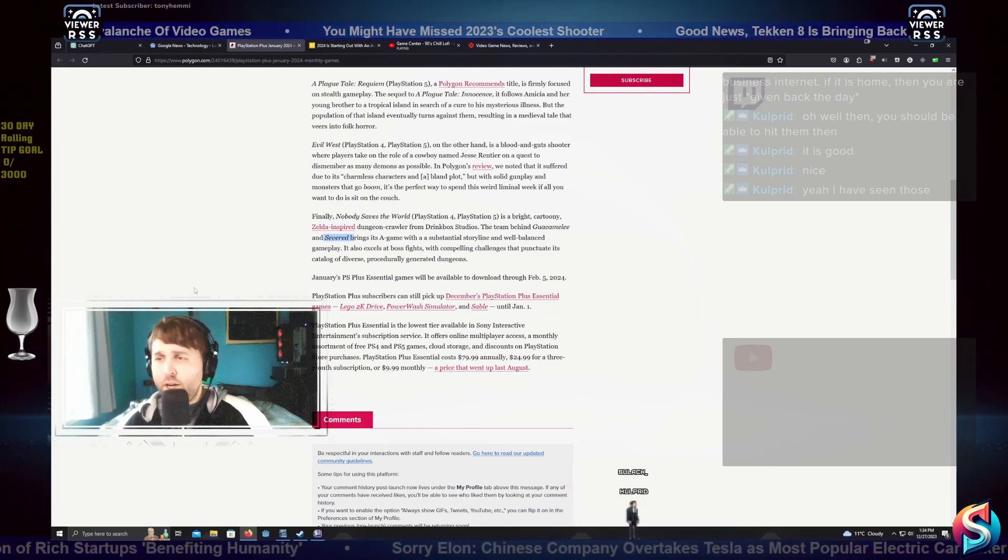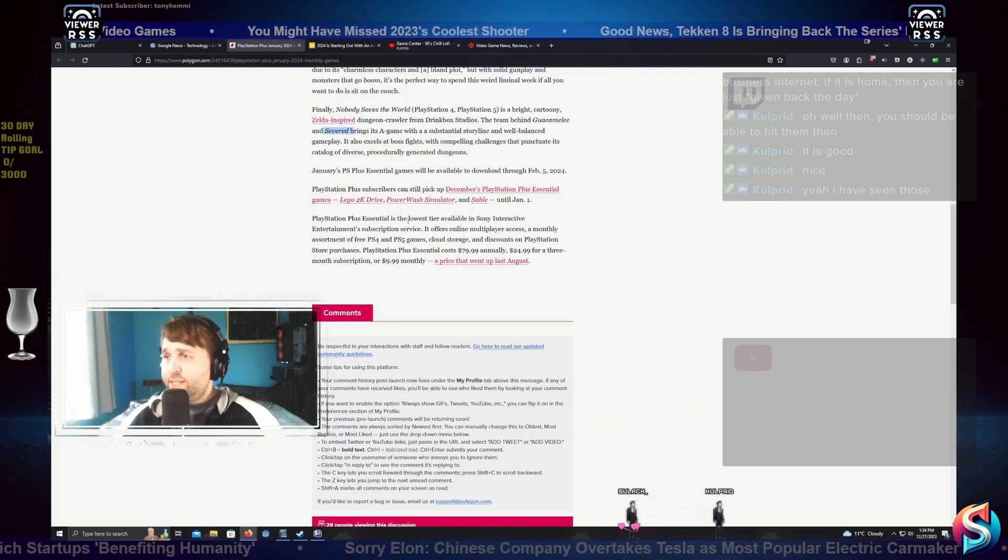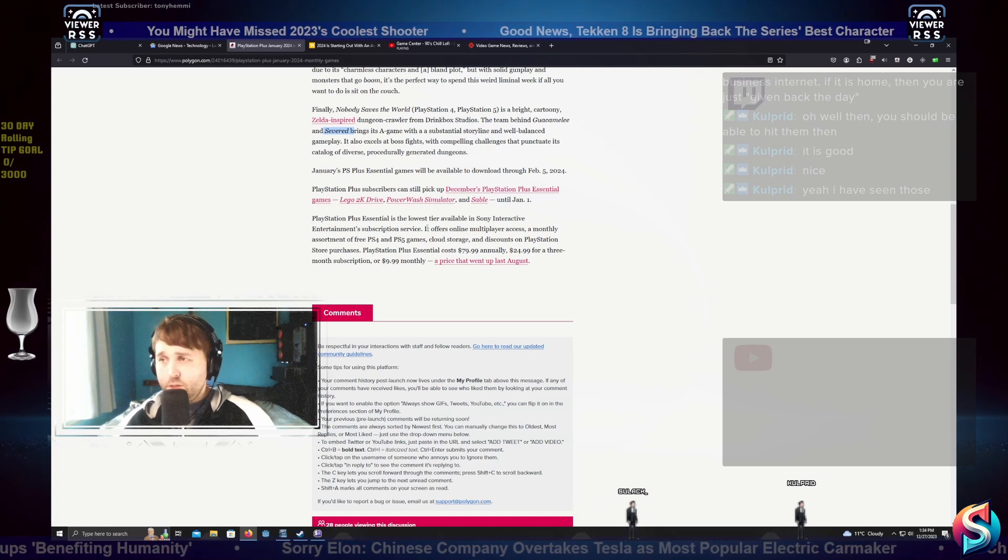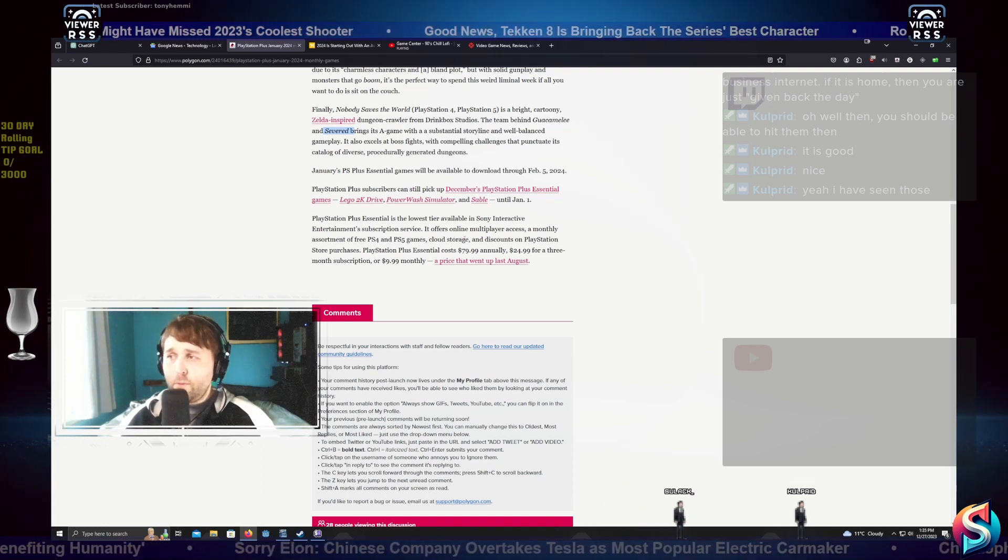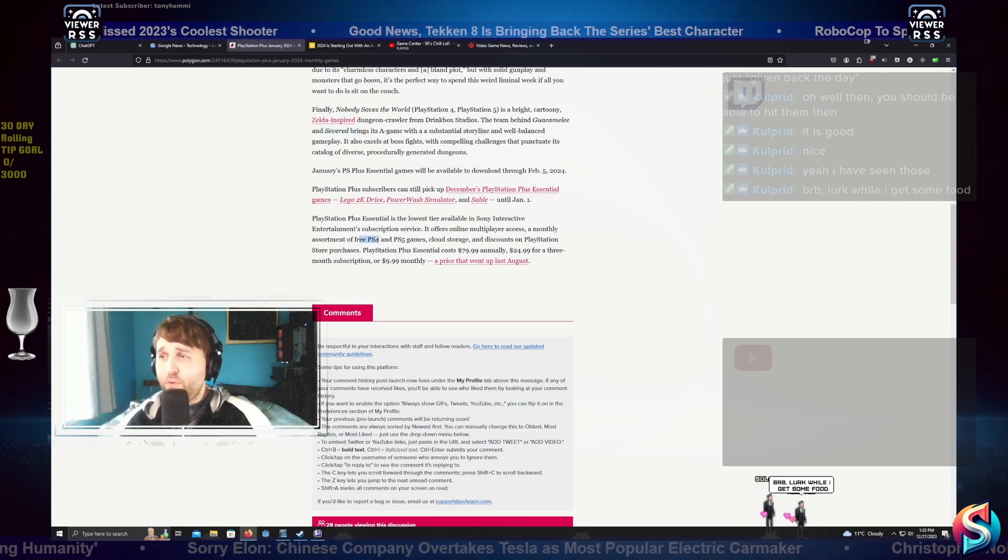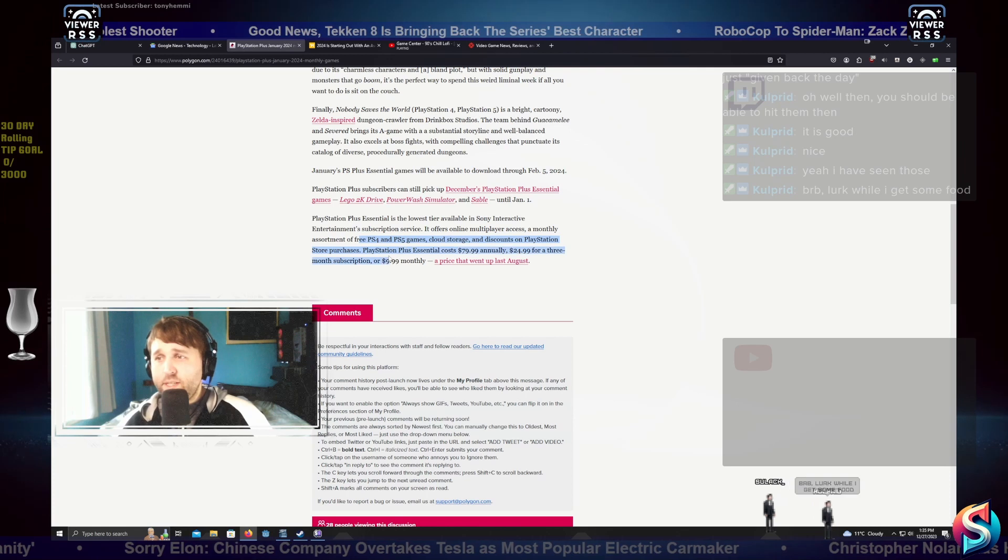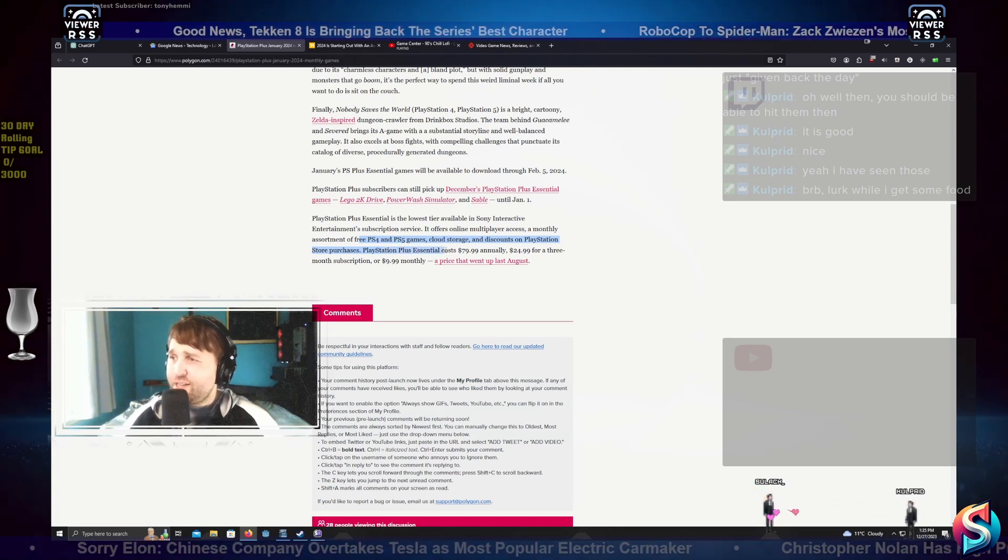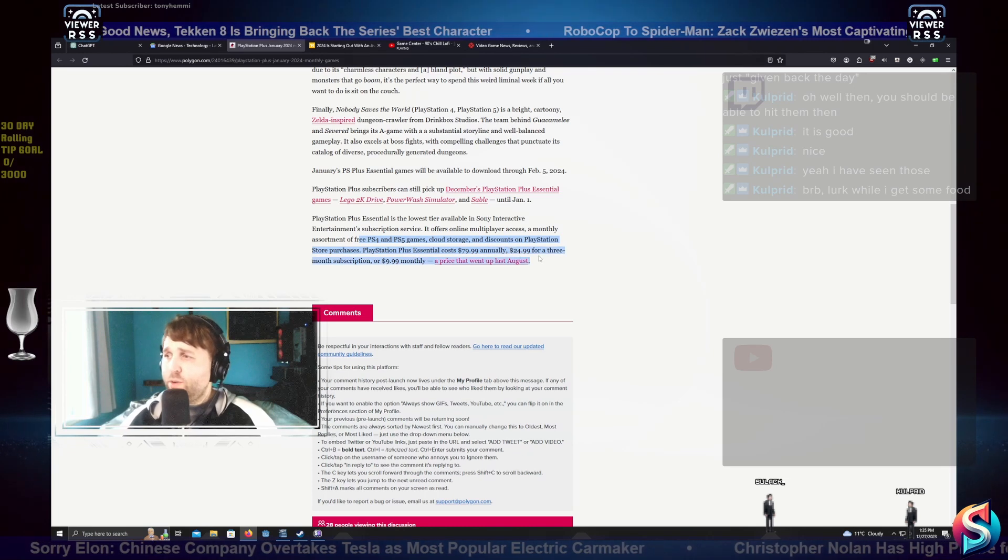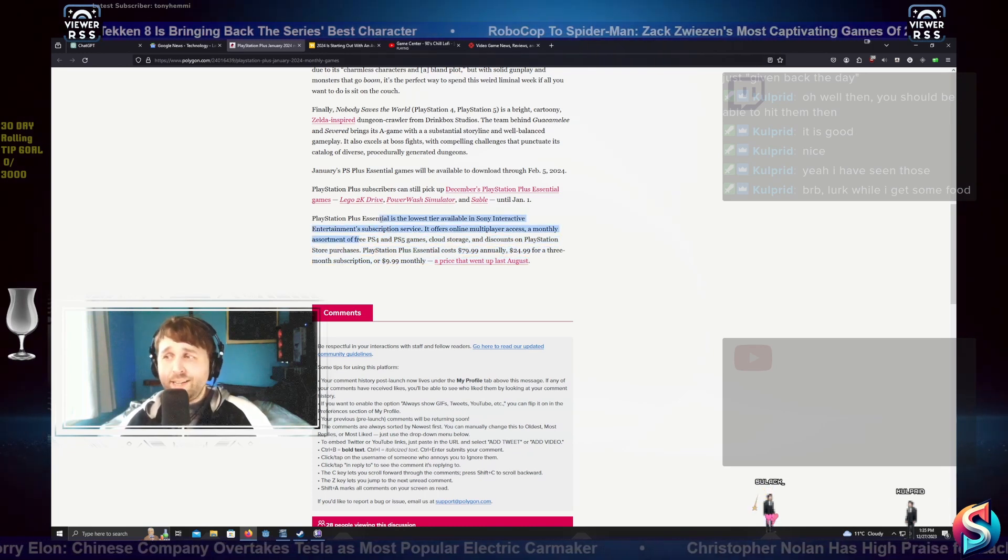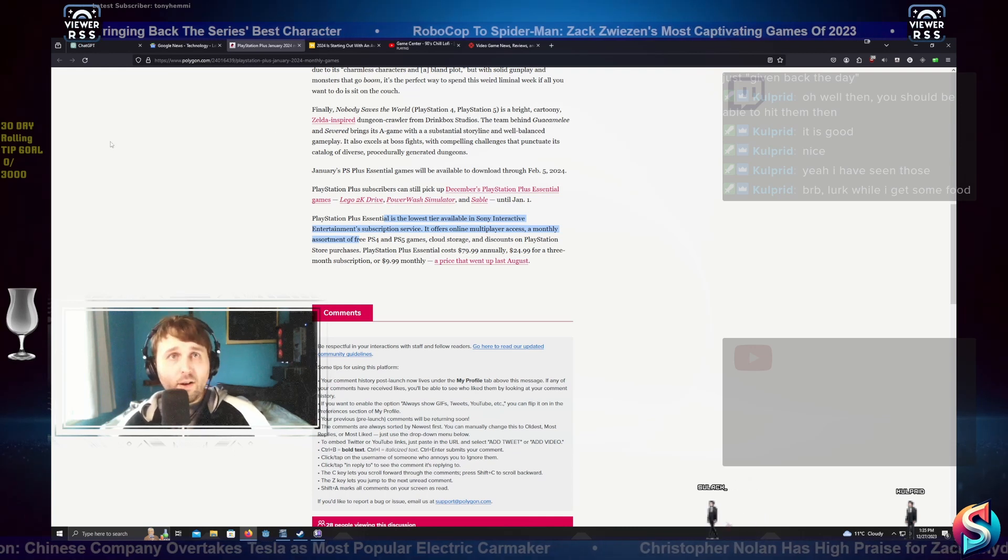PlayStation Plus Essentials is the lowest tier available in Sony Interactive Entertainment's subscription service. It offers online multiplayer access, a monthly assortment of free PS4 and PS5 games, cloud storage, and discounts on PlayStation Store purchases. PlayStation Plus Essentials costs $79.99 annually, $24.99 for three months subscription, or $9.99 monthly. That price went up last August.